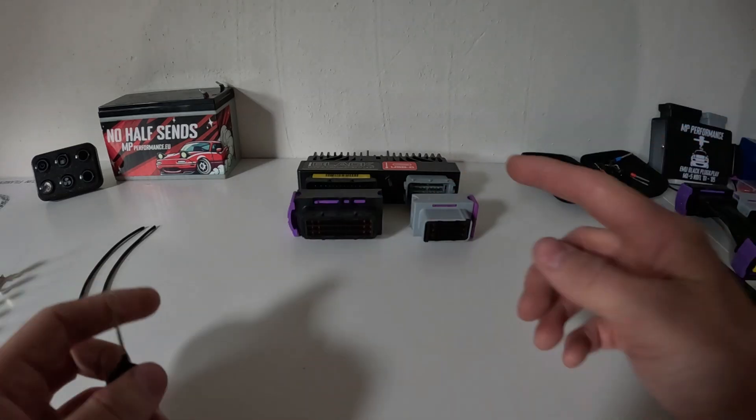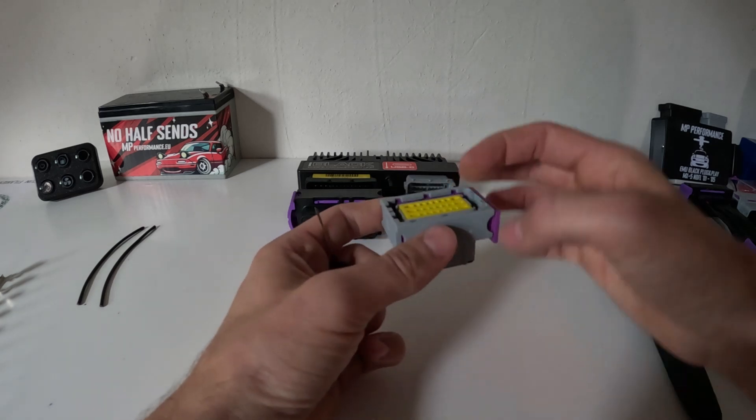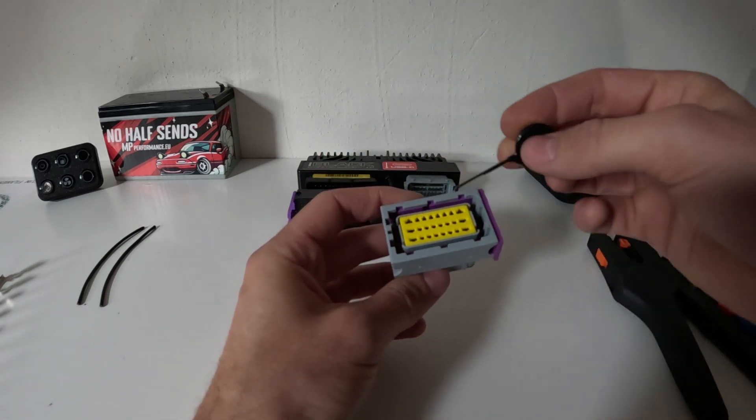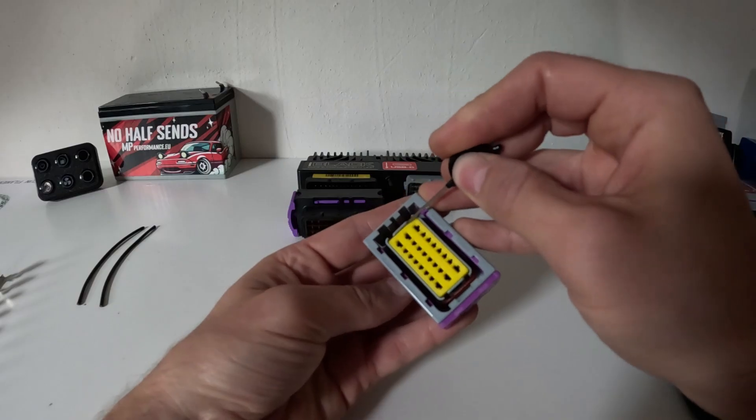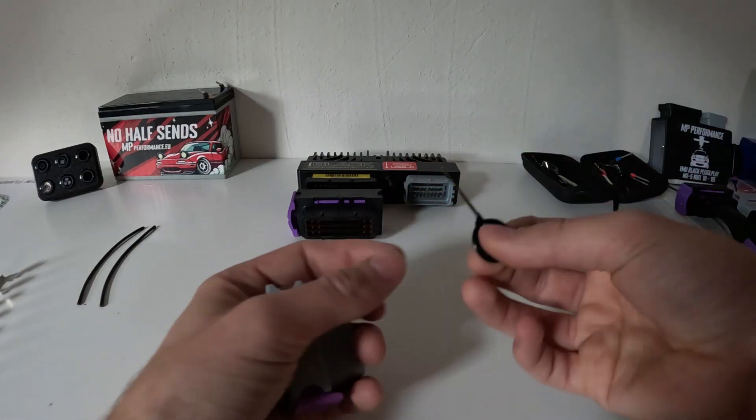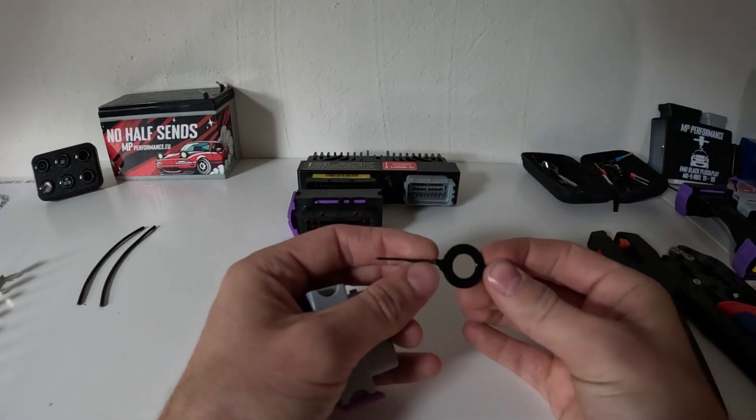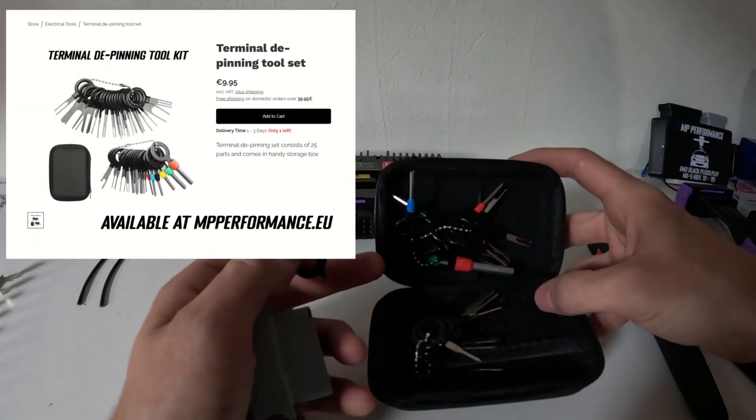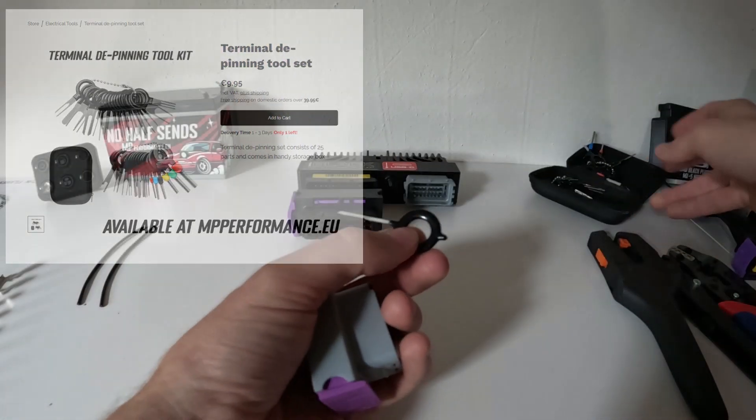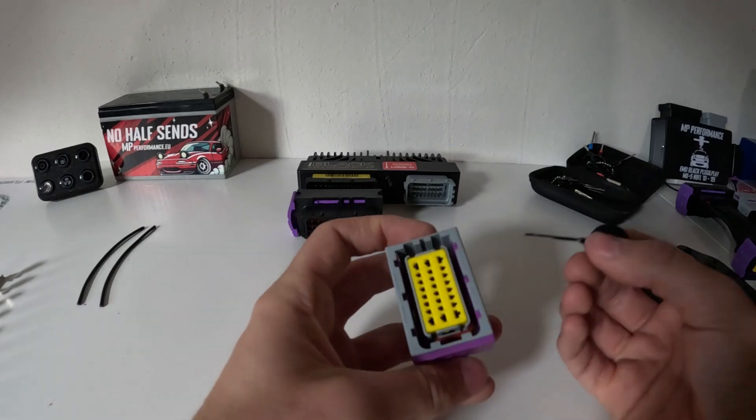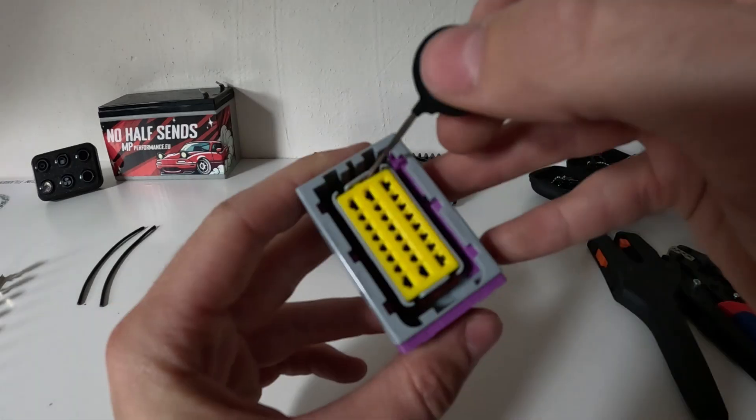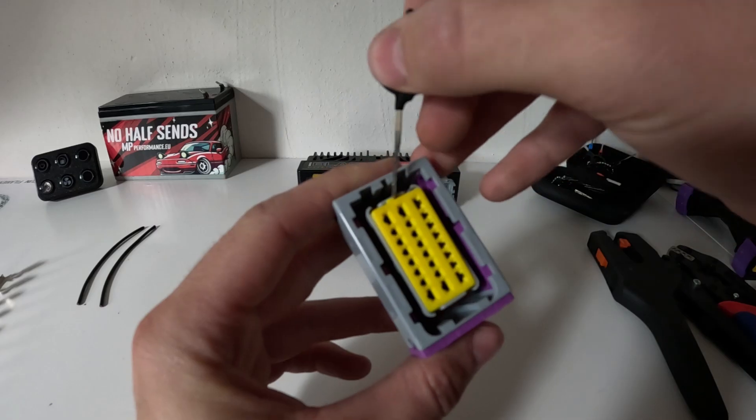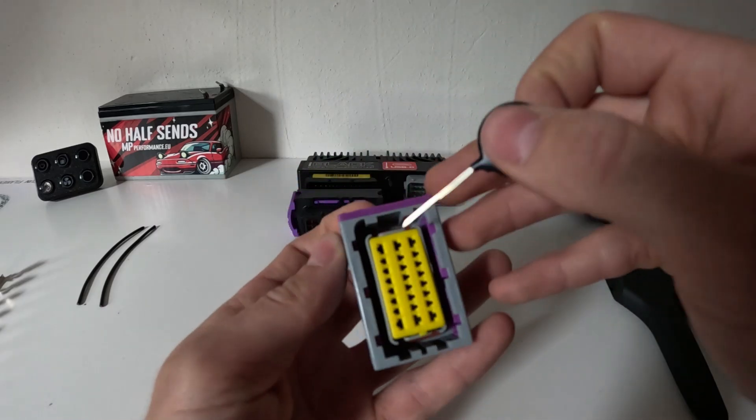So the first step in wiring up your ECU is removing the lock from the connector. This yellow lock is kept in with two little plastic bits right here. I'm using one of these terminal de-pinning tools - I have a set as well on my website. It's basically a bunch of tools, but I always go for the pointiest one.